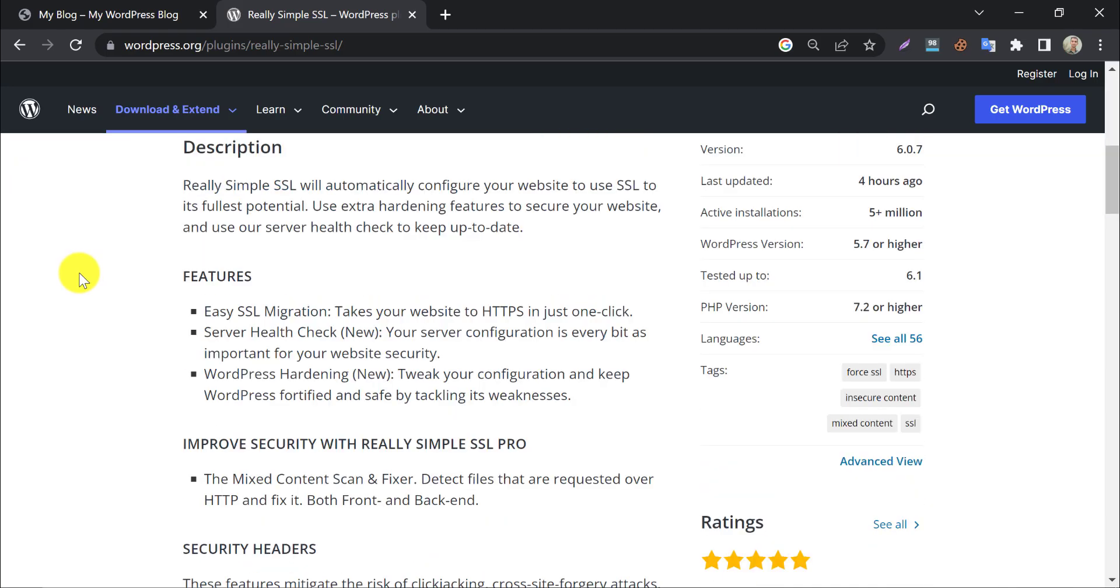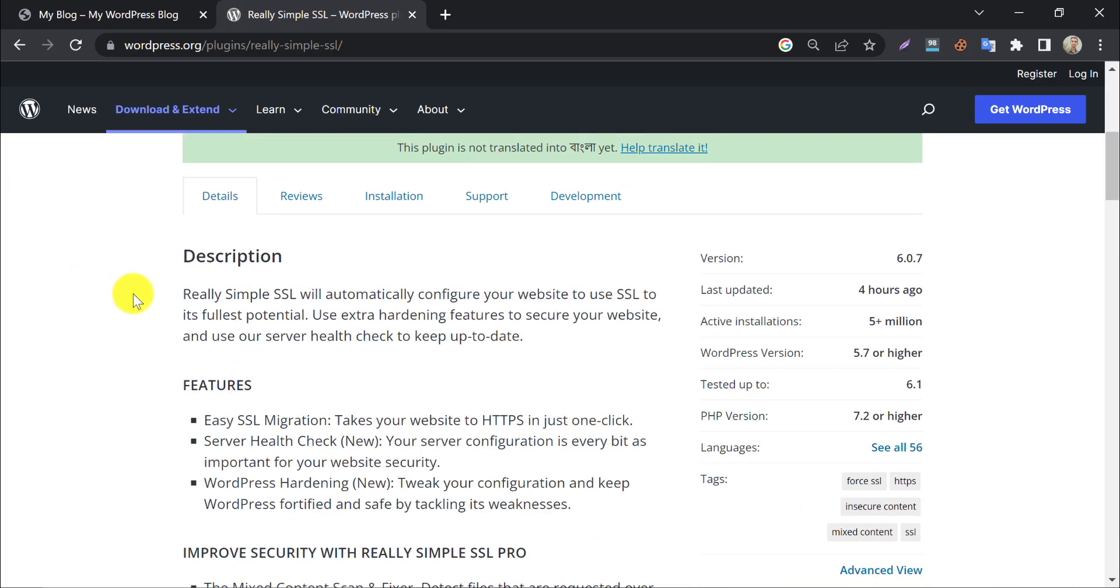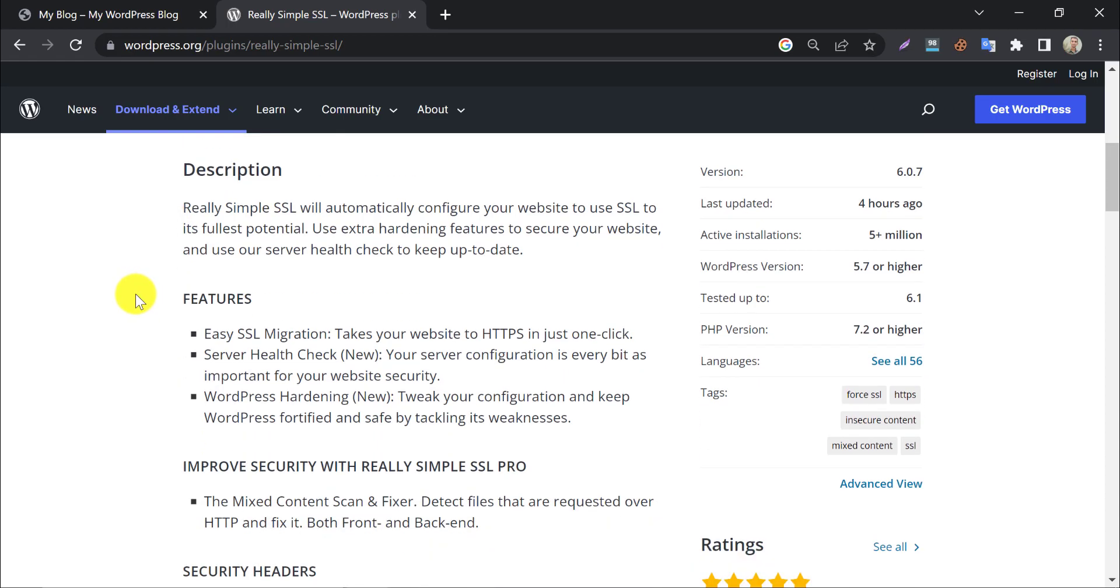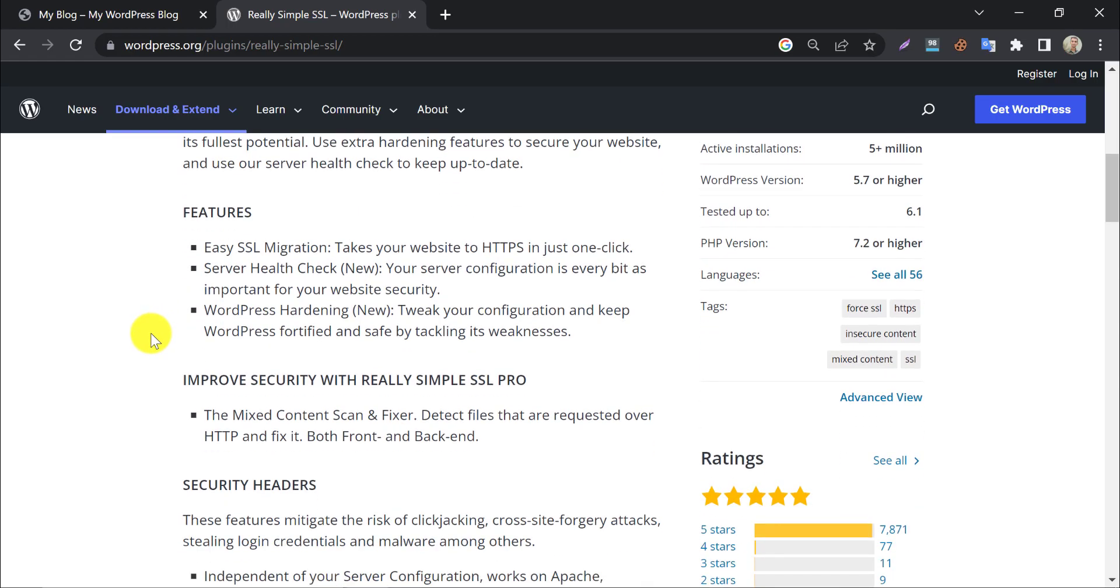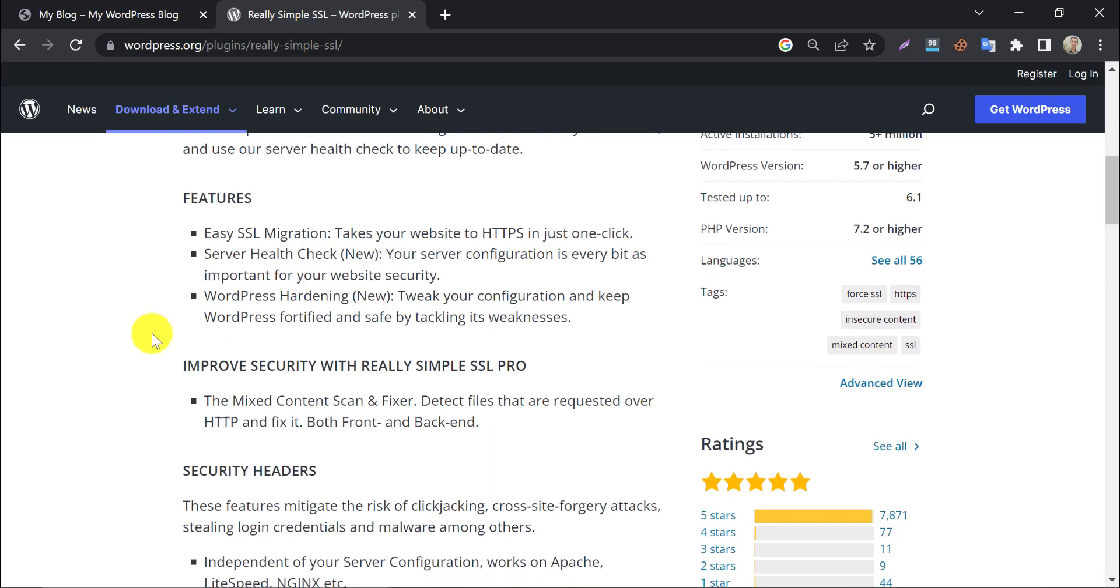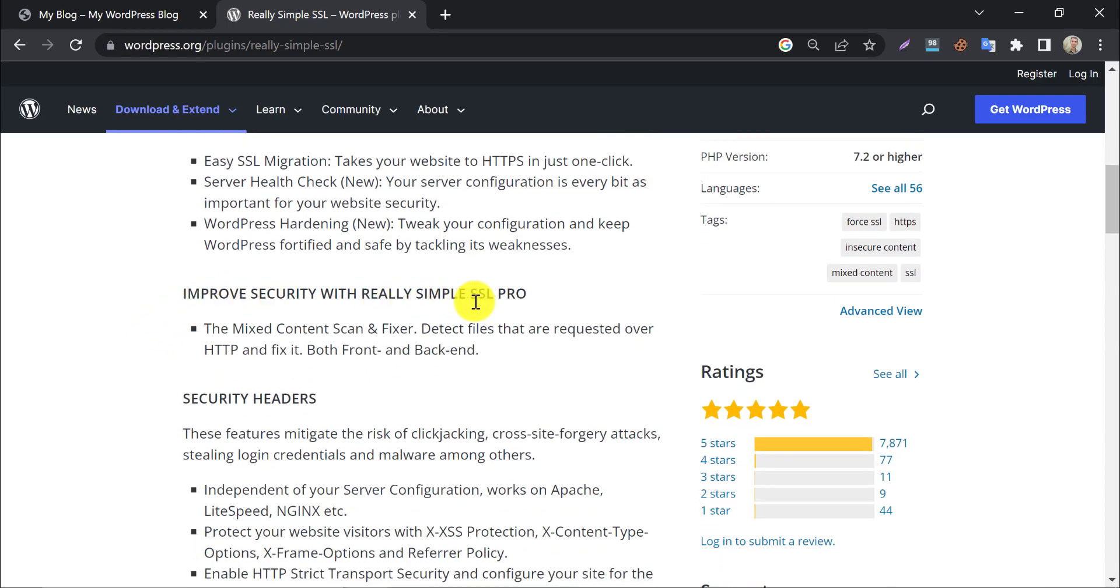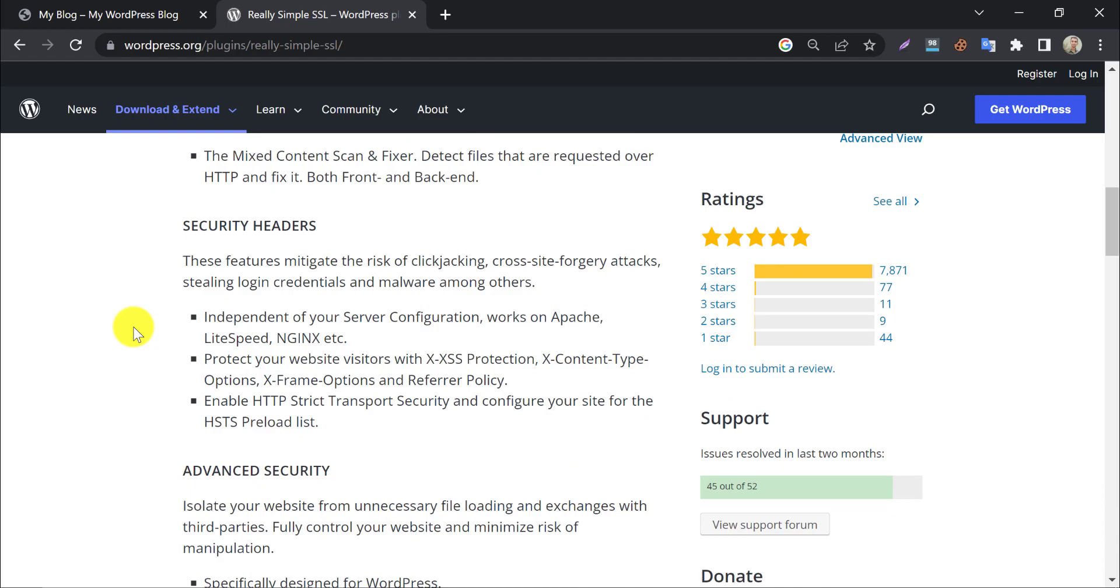Really Simple SSL automatically configures your website to use SSL with fullest potential. It helps to redirect your HTTP links to HTTPS with security layer. This plugin also offers pro version for users, but the free version is enough for most of the users.